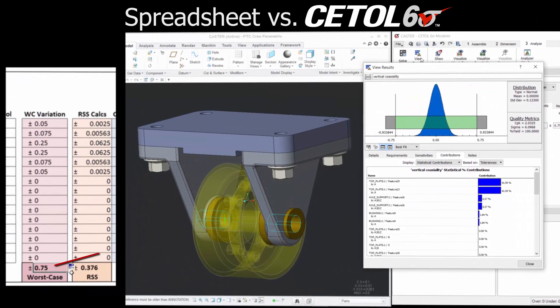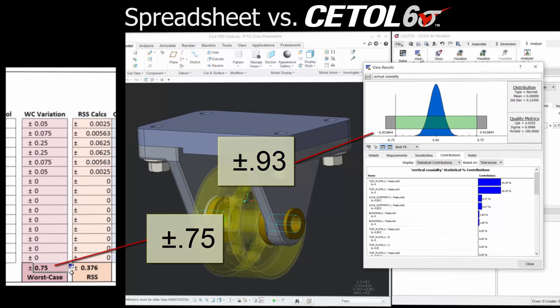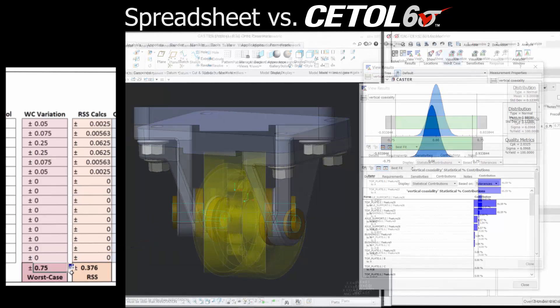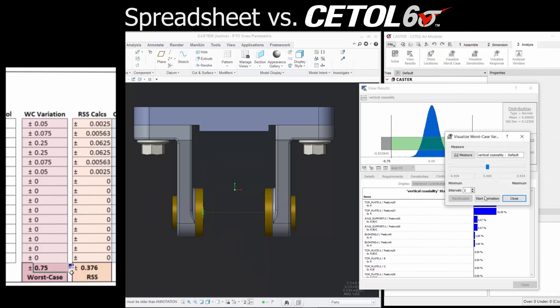Examining the results, we quickly realize that they are not the same. Even though this appears to be a one-dimensional stack-up, it isn't. The visualization tools within CETOL help you understand why.